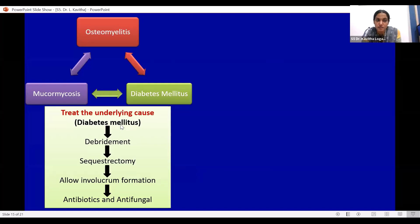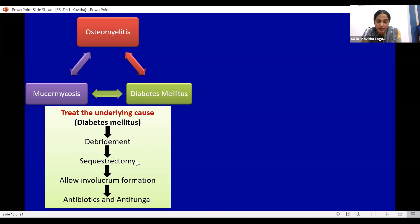The conventional treatment protocol was followed for this patient, where diabetes mellitus was managed alongside debridement, sequestrectomy, and allowance of involucrum formation, with antibiotic and antifungal administration. Amoxiclav, metrogel, and Amphotericin B were given to this patient.